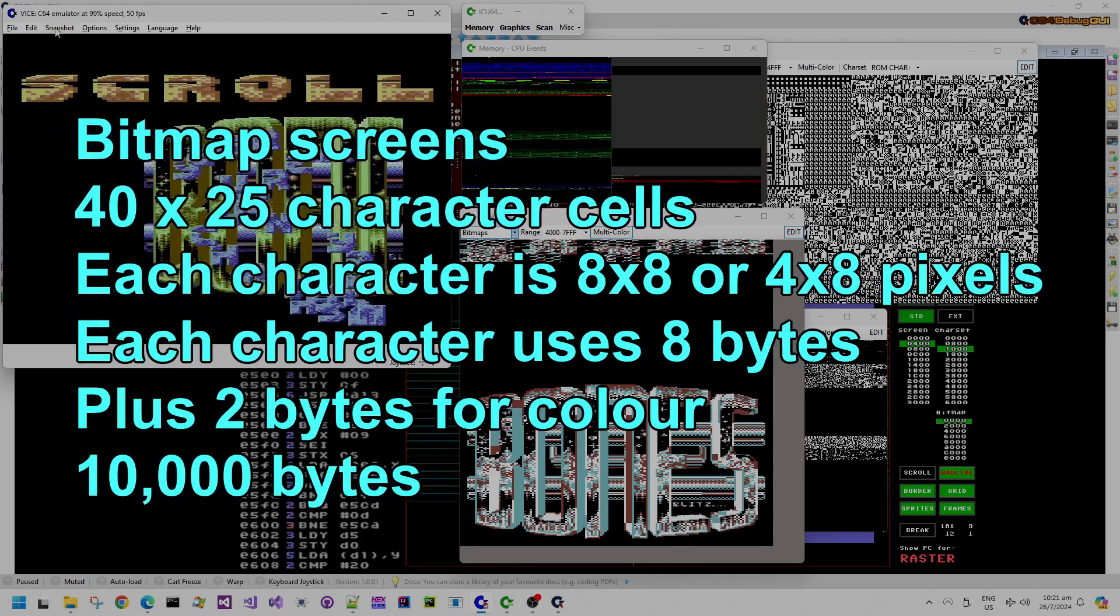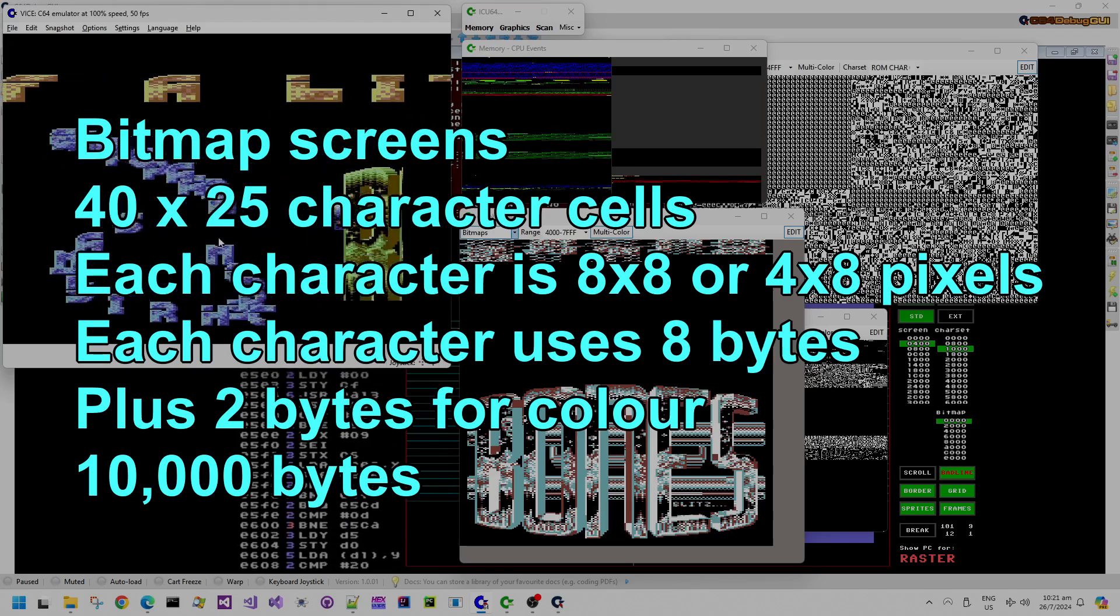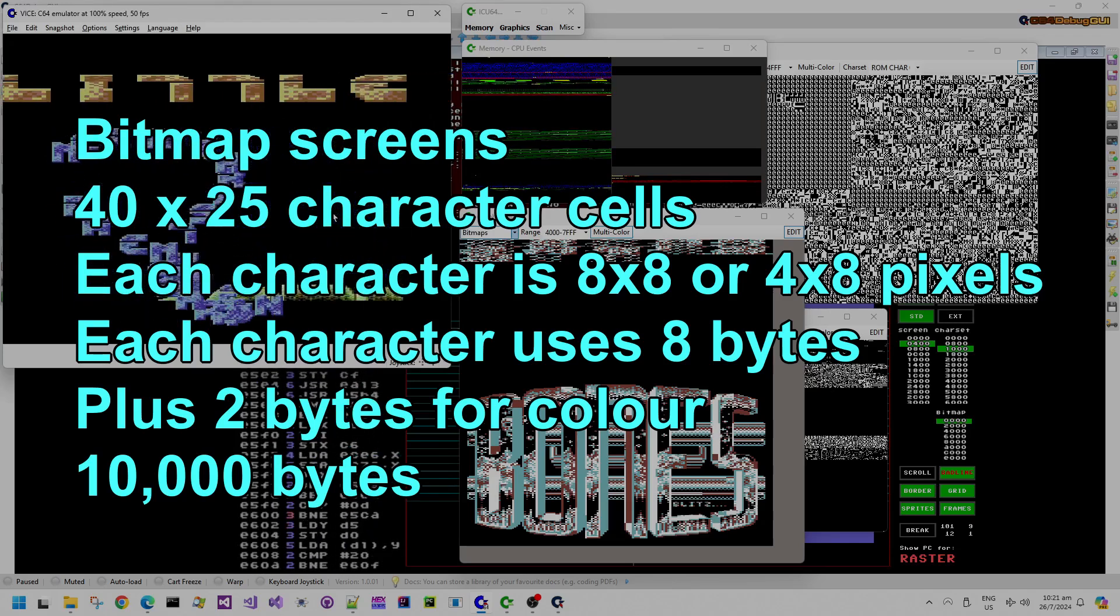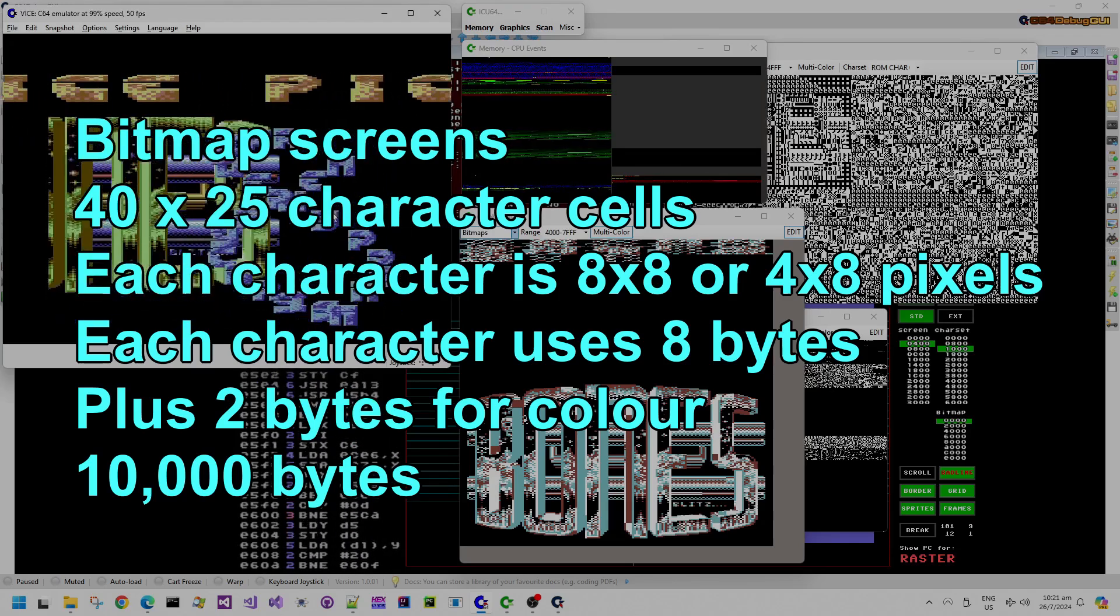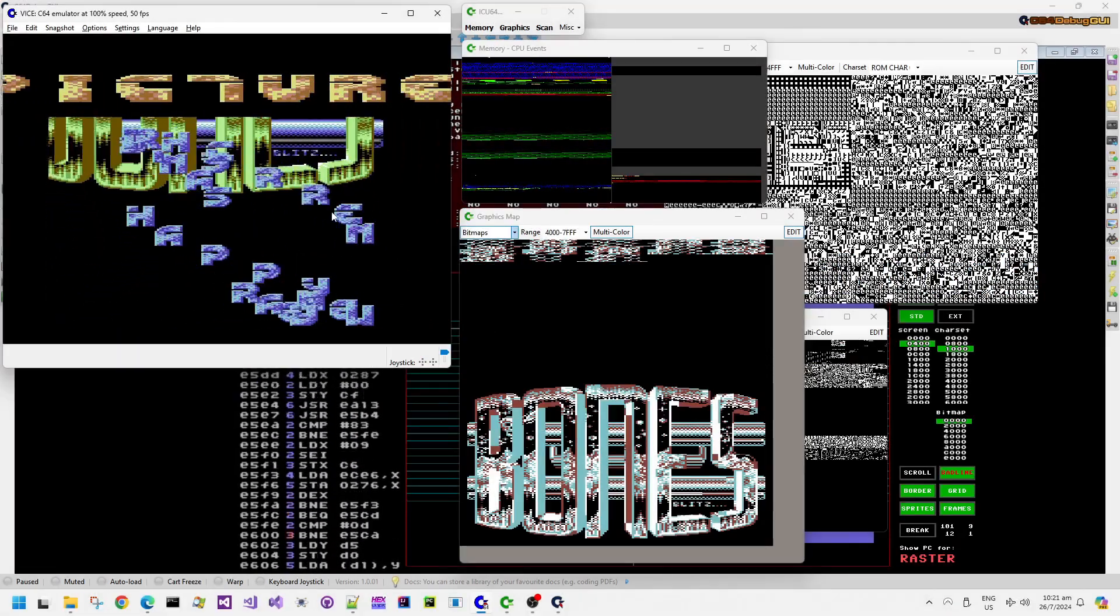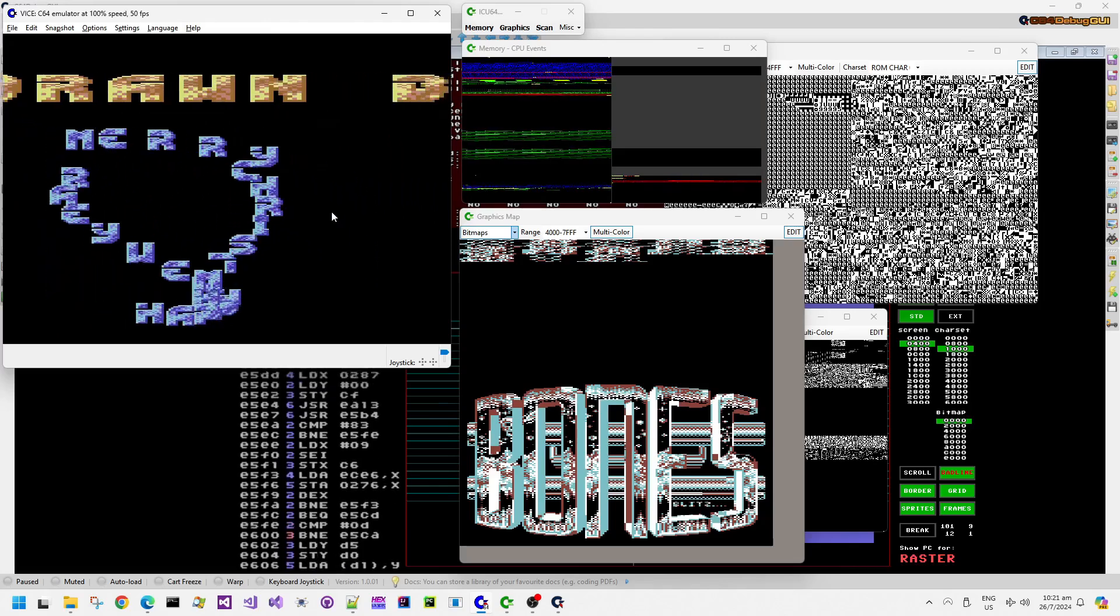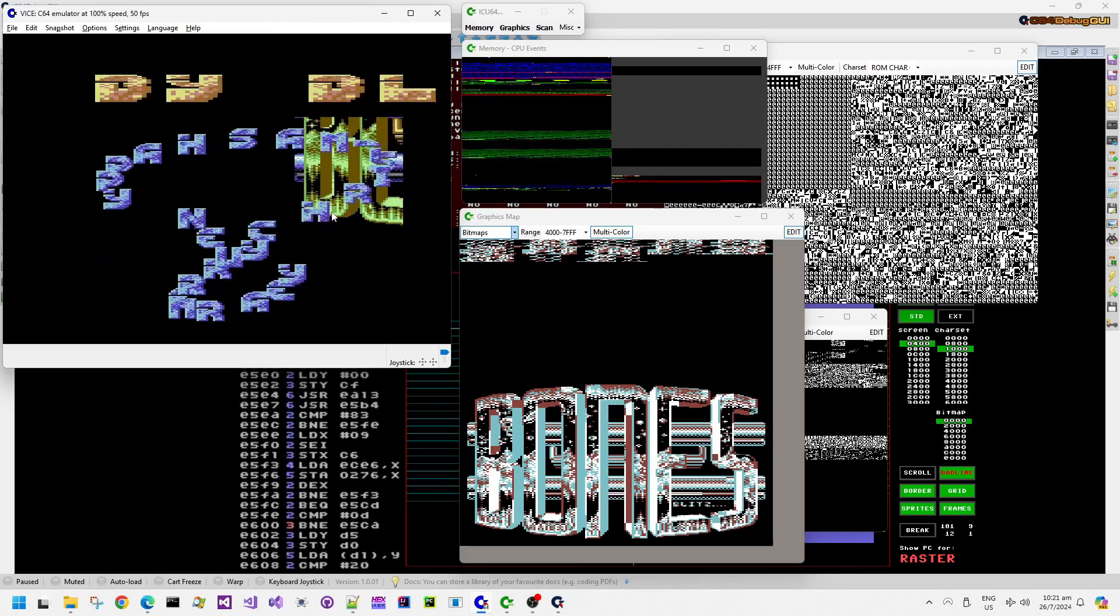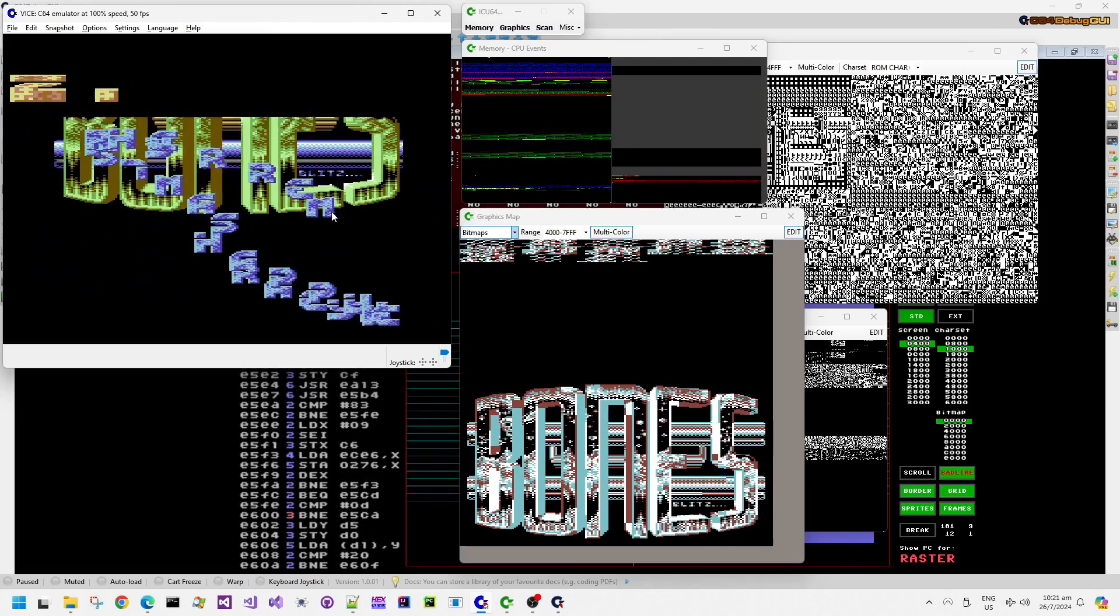Now, bitmap screens on the Commodore 64 have 10,000 bytes each. So it's actually quite a lot of work for just the CPU to scroll a bitmap.